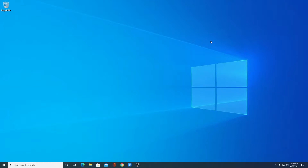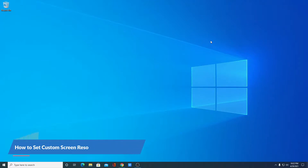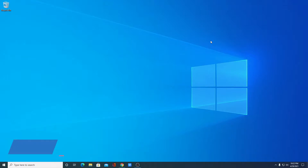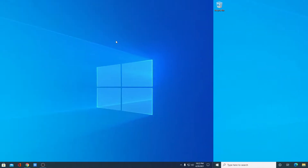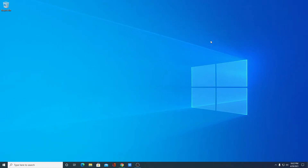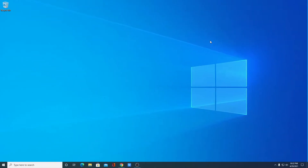Hello everyone, I'm back with another video. In this video we are going to discuss how to set custom resolution in Windows 10. There are two methods by which you can change your Windows 10 screen resolution: the first method is by using the graphics card control panel, and the second method is by using Windows default display settings.